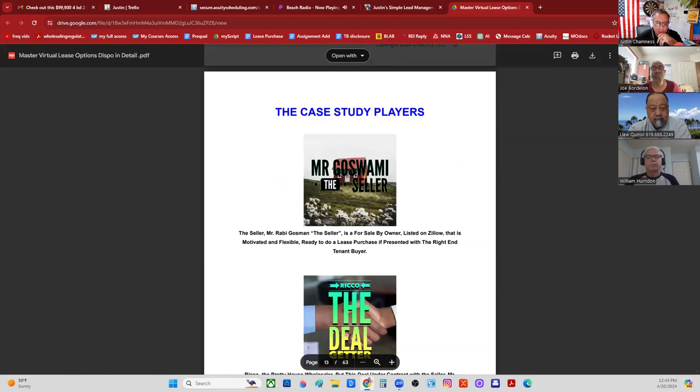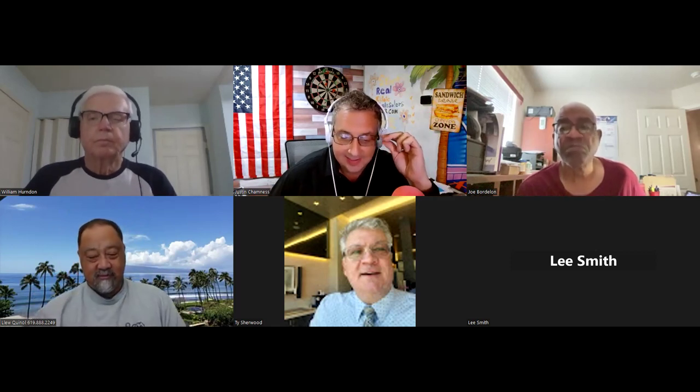Before we get into a hard case example — are there any questions to put to bed? We've been going about 45 minutes. We've got another 45 minutes for the case study, full of real-world examples. Any questions so far? William asks: when the buyer sees the house, do they put a down payment on it at that time?